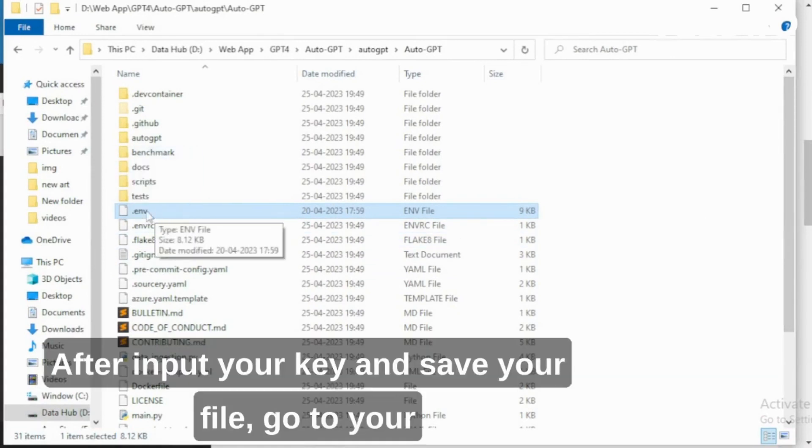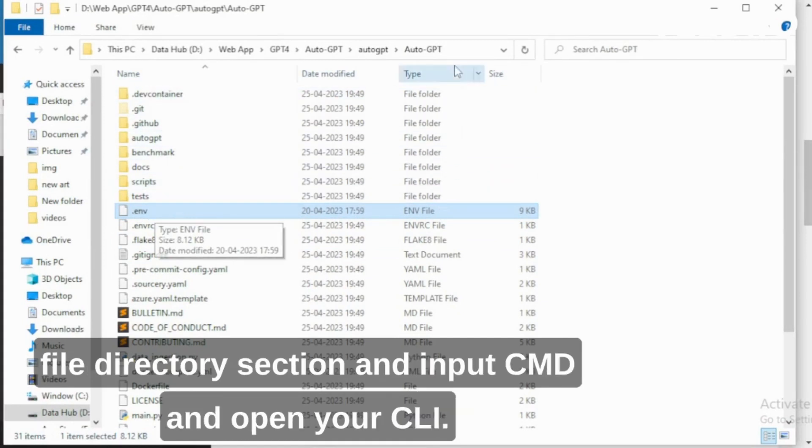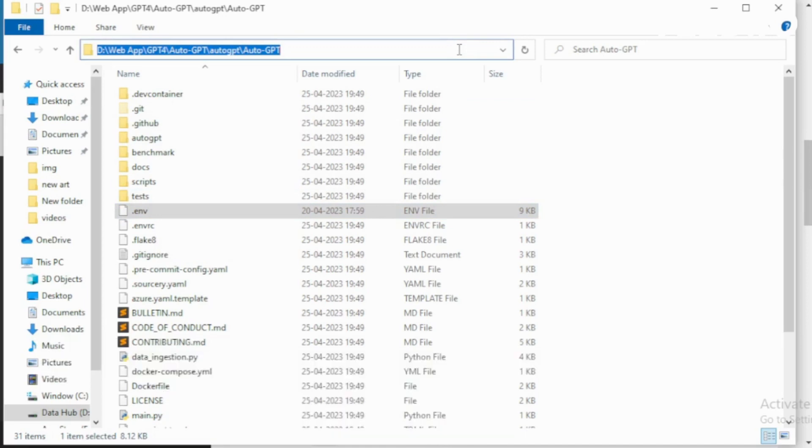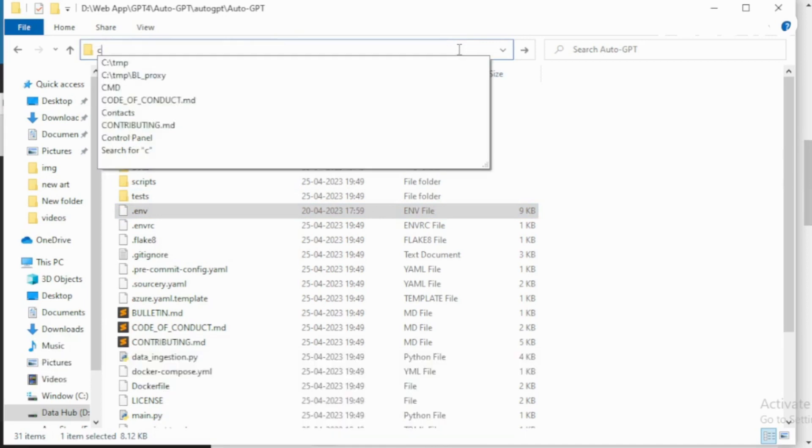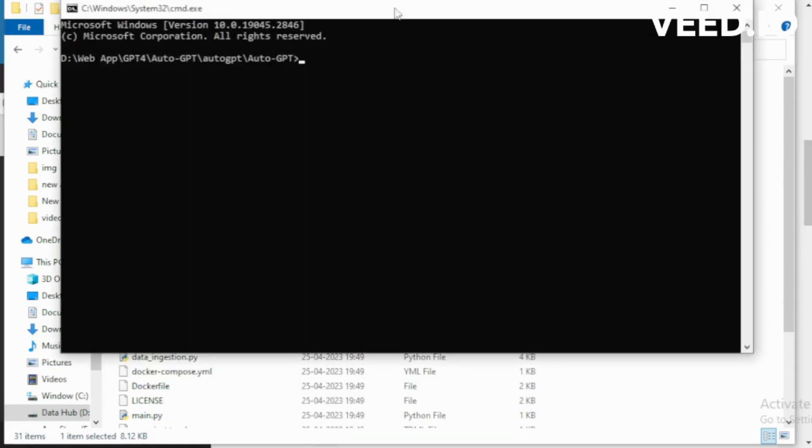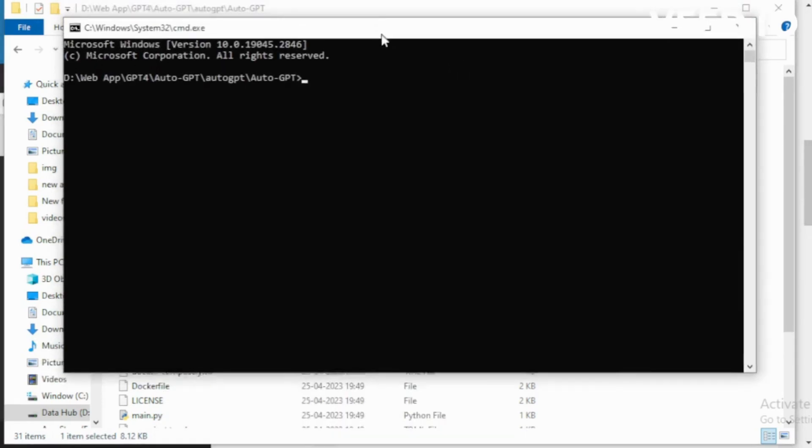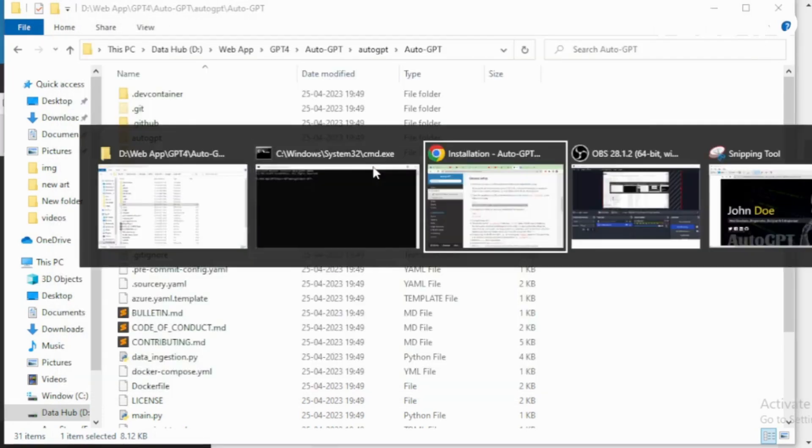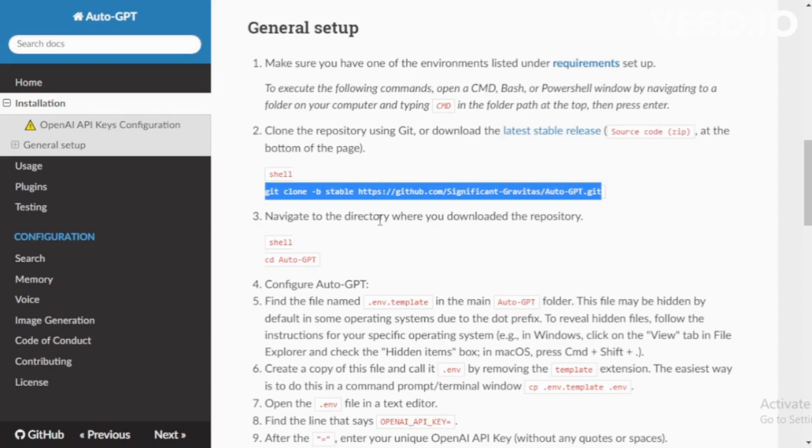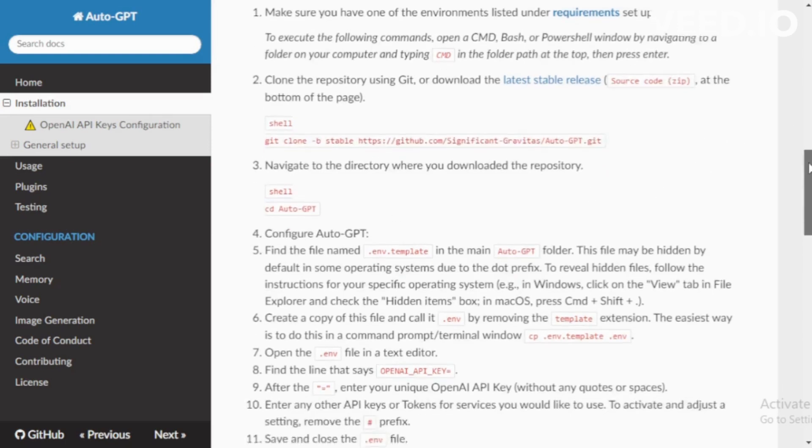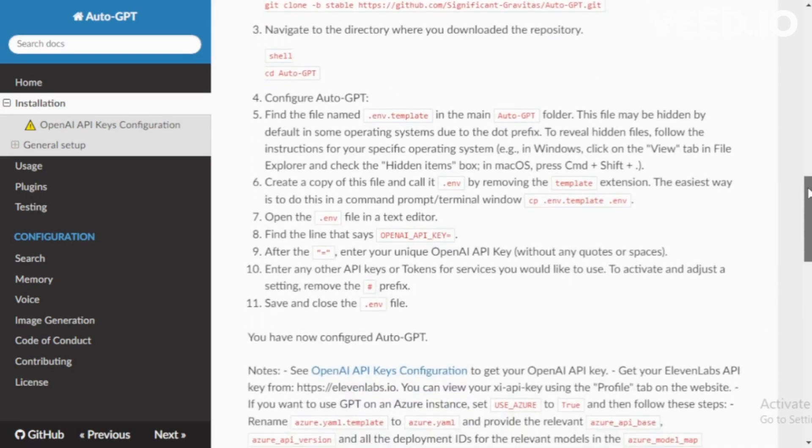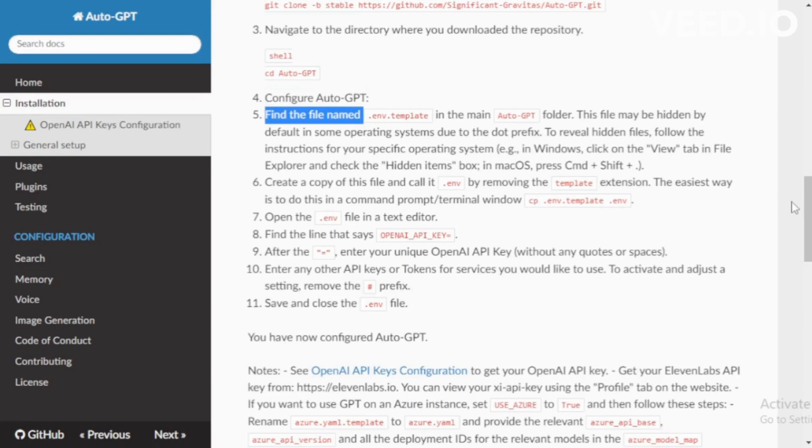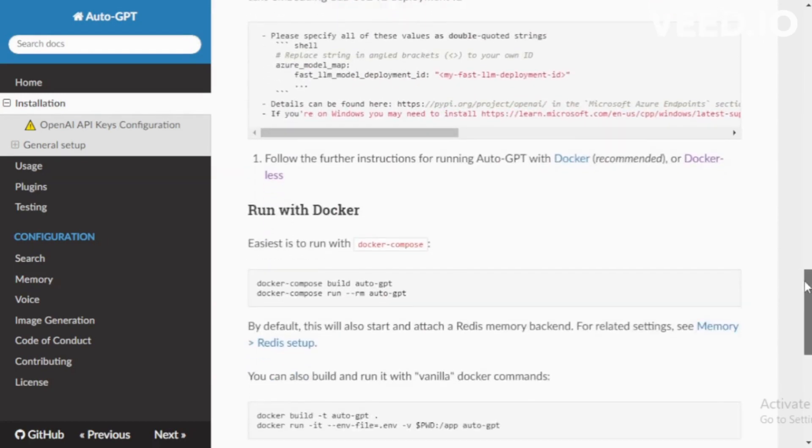After input your key and save your file, go to your file directory section and input CMD and open your CLI. Go to your setup page and read all information related to .env file. I already saved my .env file but I read, so read carefully.